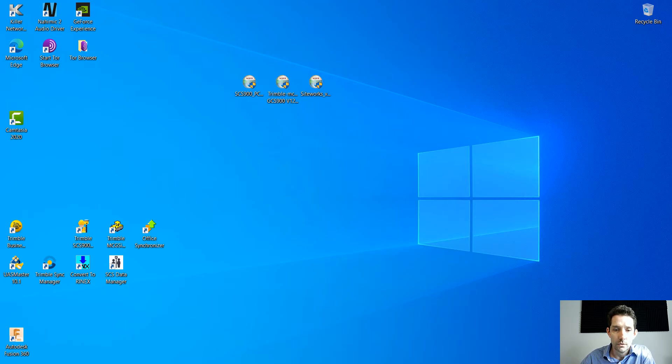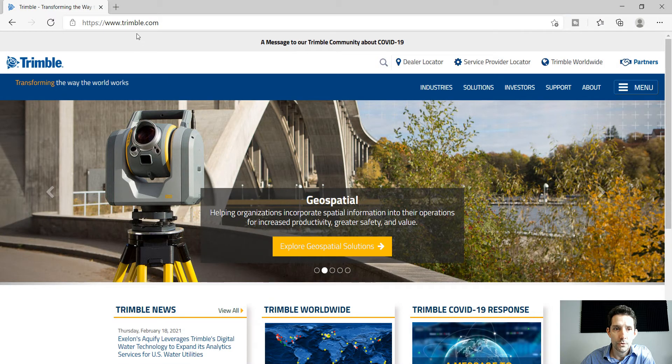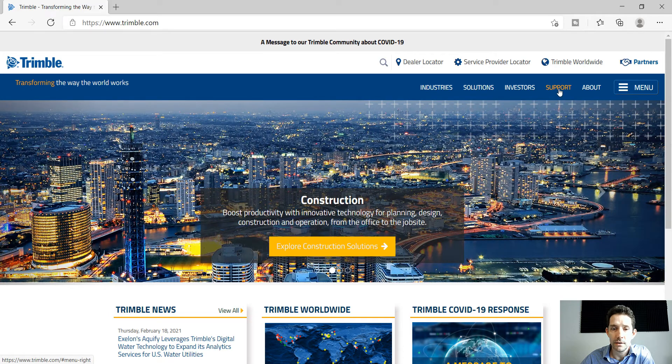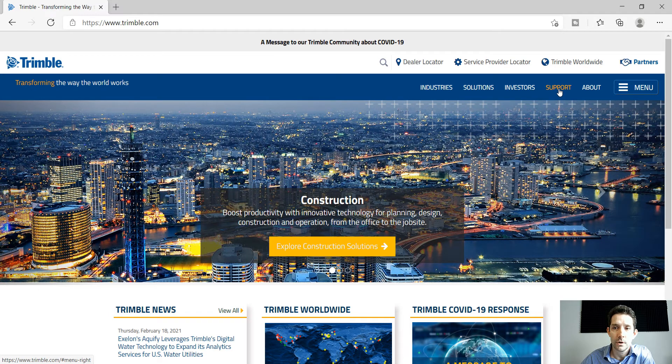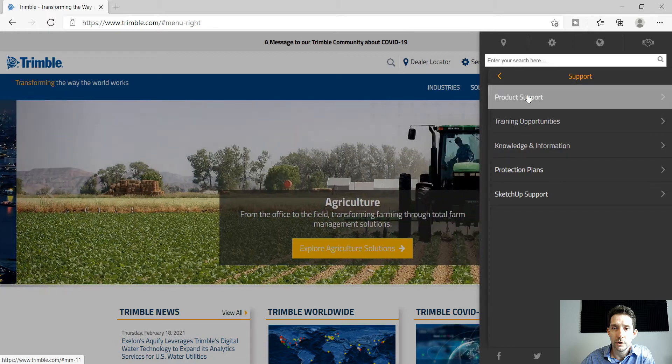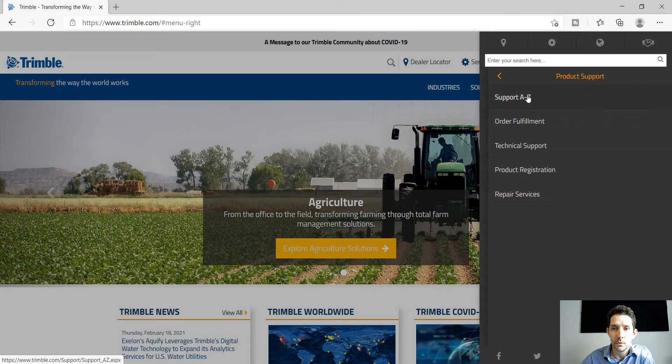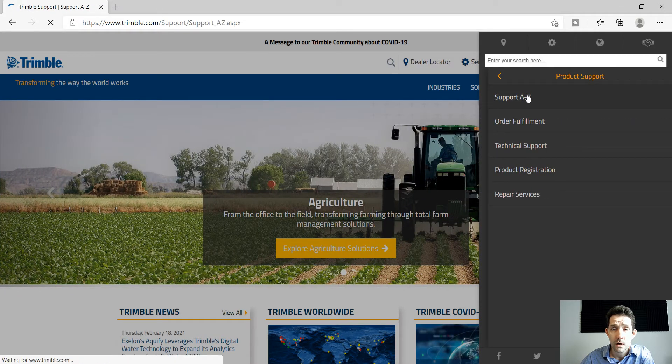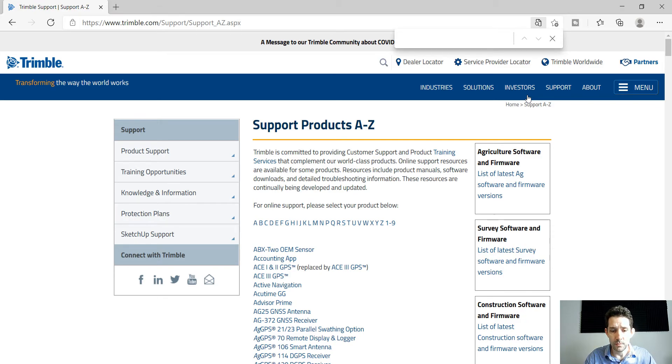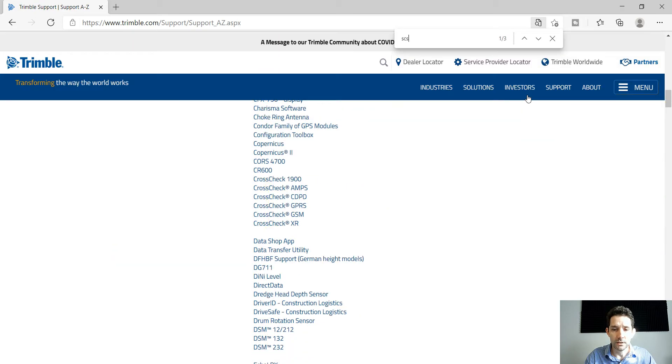You should head up to Trimble.com and the easiest way I found to find any support on the products is to click on support and click on support A to Z, and then just use the window shortcut Ctrl+F and type in SCS 900 or Siteworks.